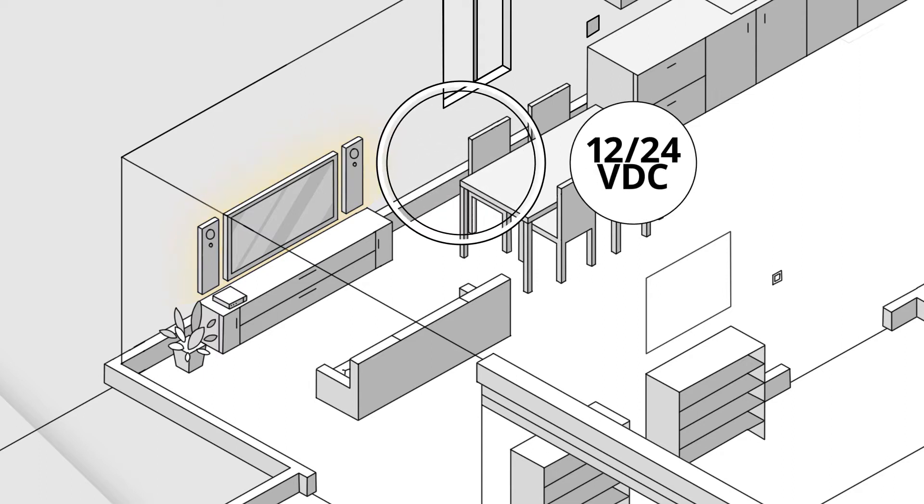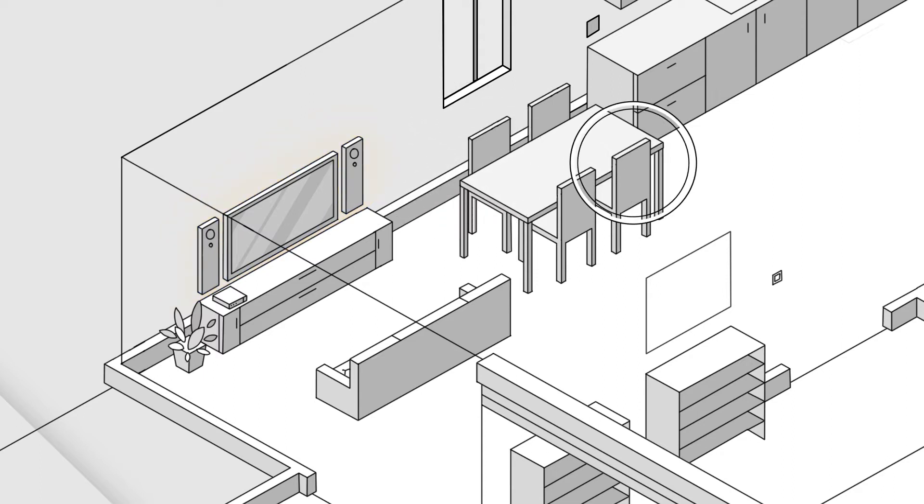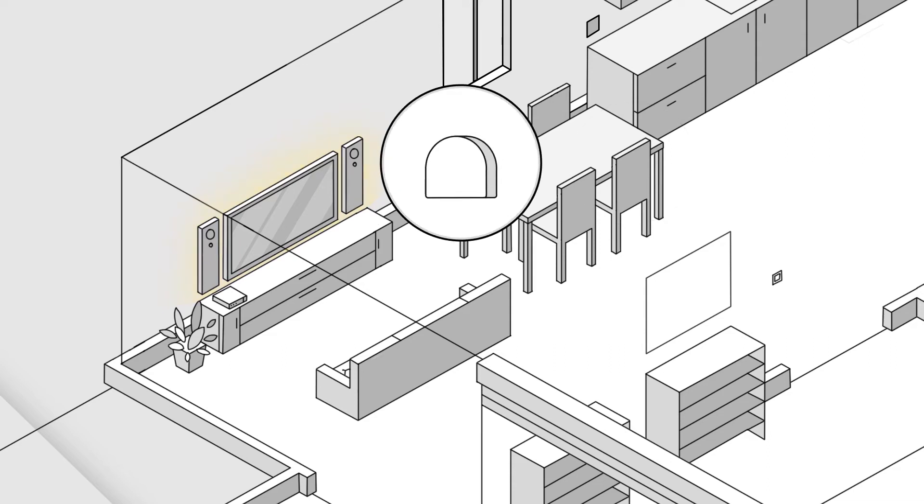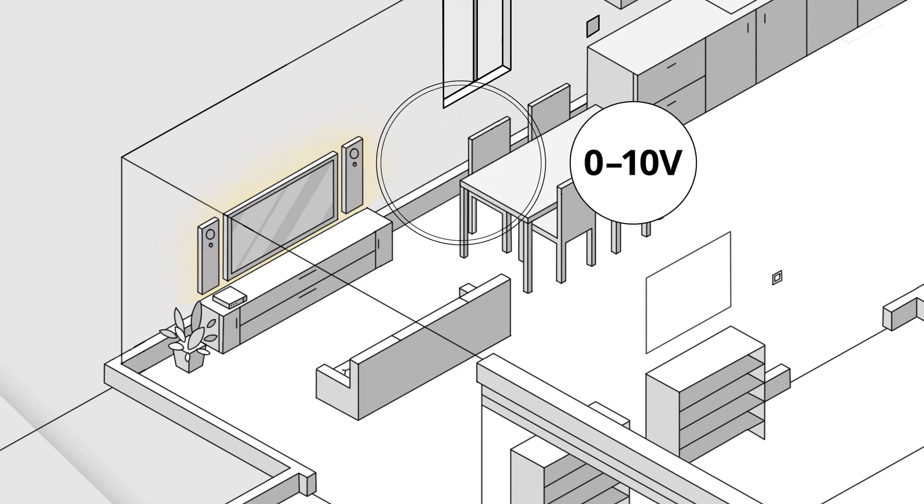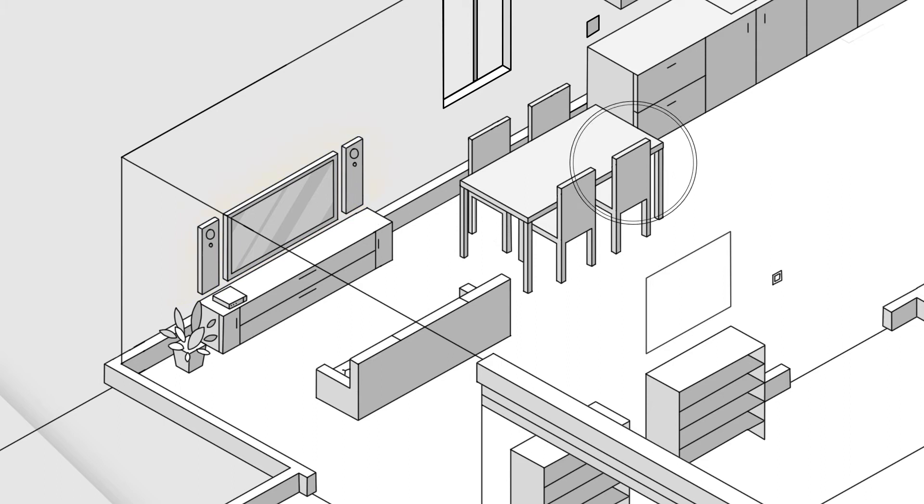The device enables you to control 12-volt lighting. The device also integrates with analog devices via a 0-10 volt interface.